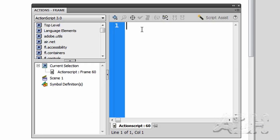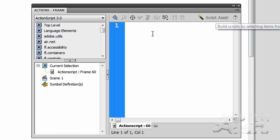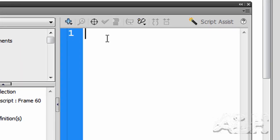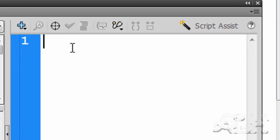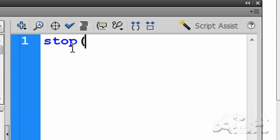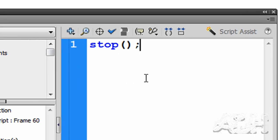And in our script window with the Script Assist button toggled off, what we'll do is we'll type in the action. It's the stop action, it's S-T-O-P with an open parentheses, close parentheses, and a semicolon to mark the end of the line. And that's all we need.